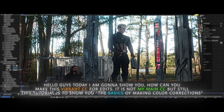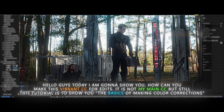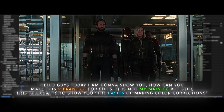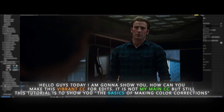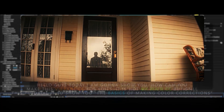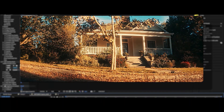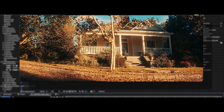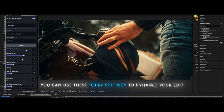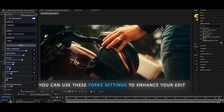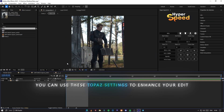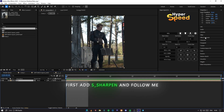Hello guys, today I am going to show you how you can make this vibrant CC for edits. It is not my main CC, but this tutorial is to show you the basics of making color corrections. You can use these Topaz settings to enhance your video. Now let's begin.